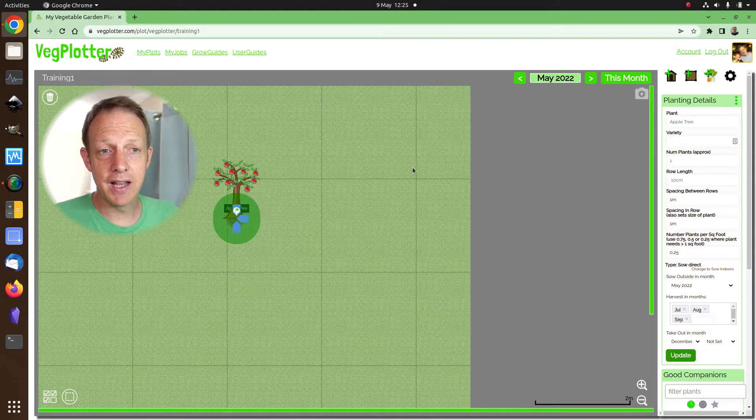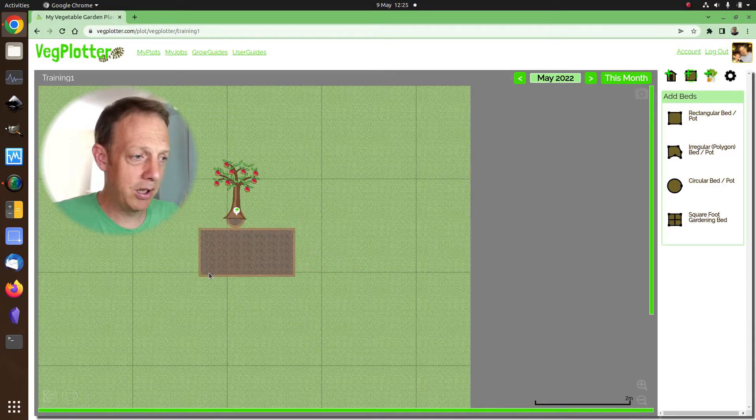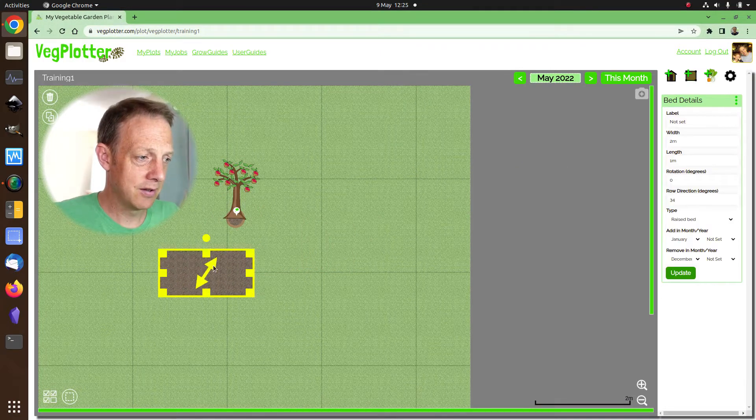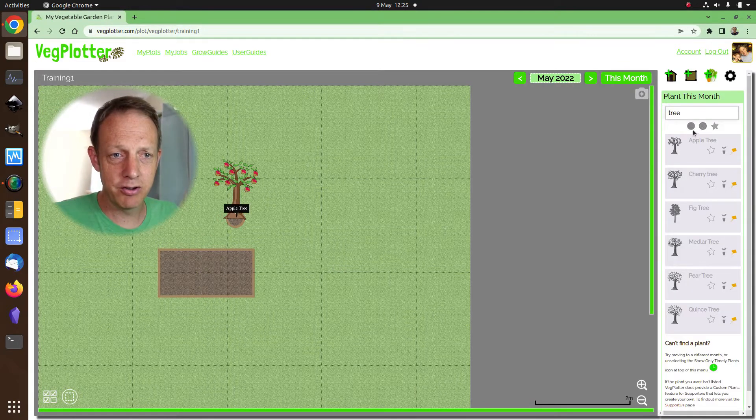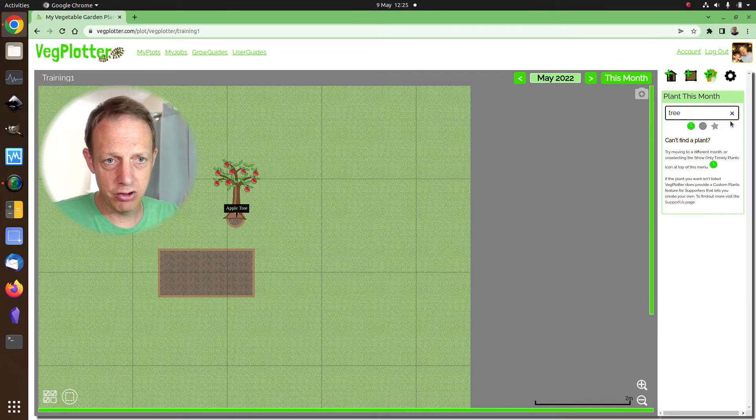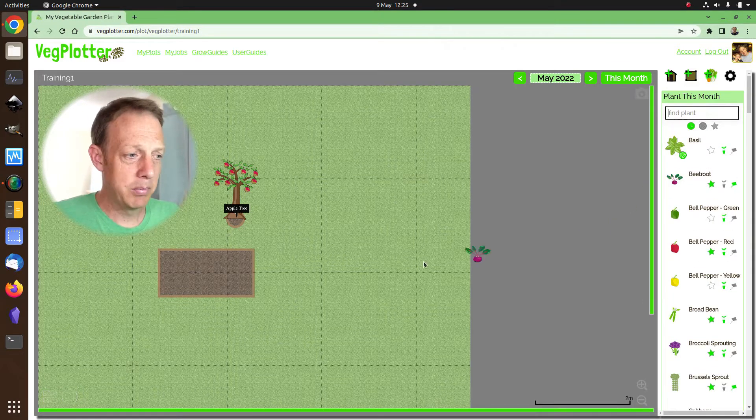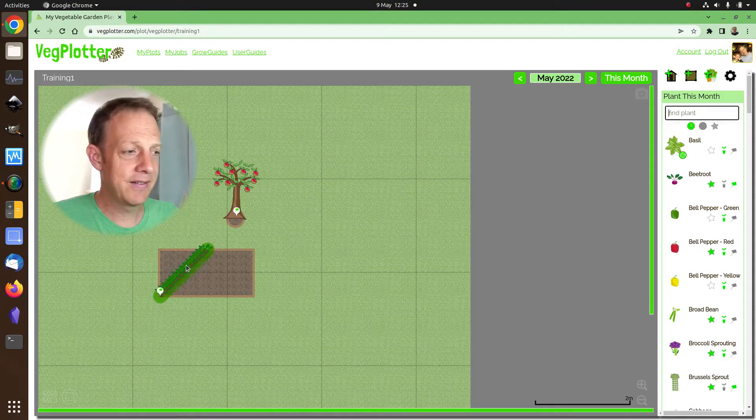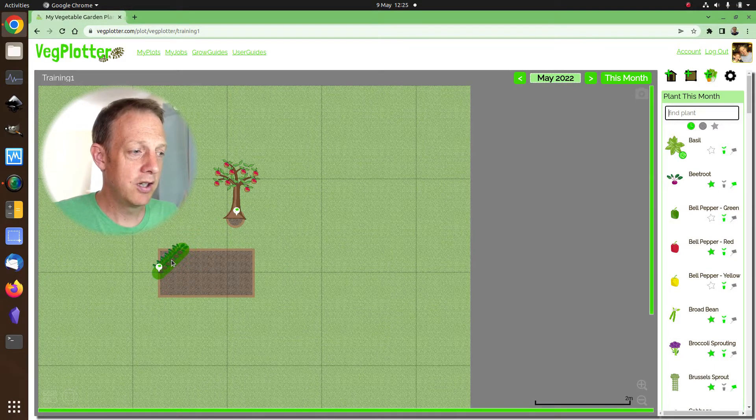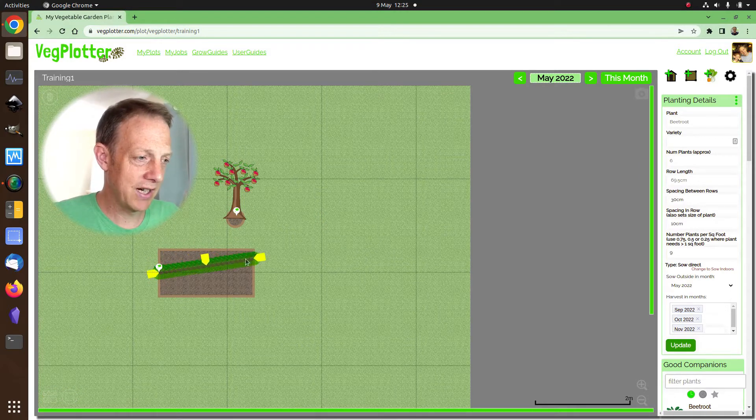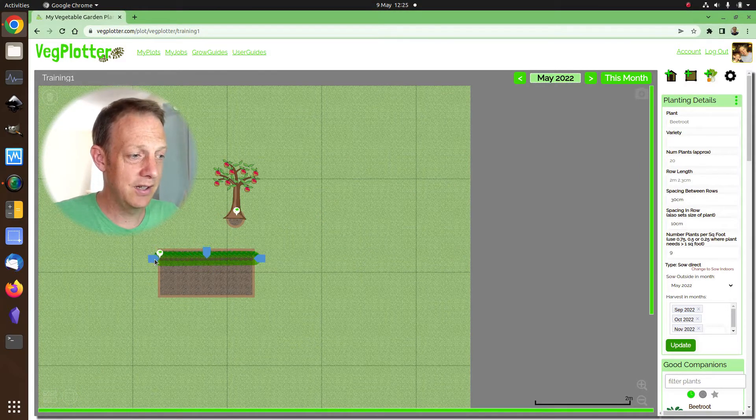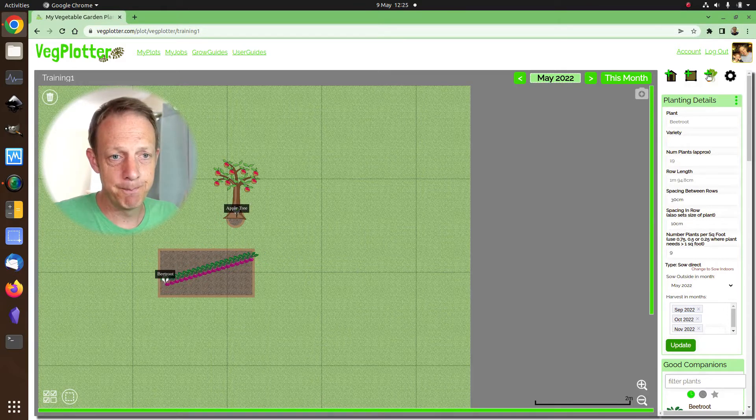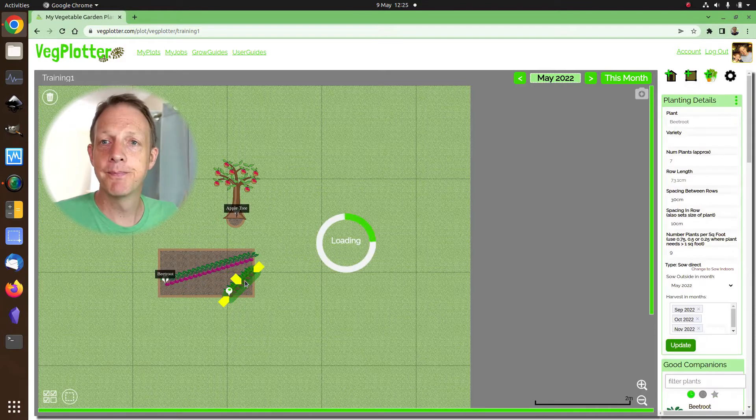Now the reason for that is because when you start to add rows of plants, you can set a row in any row direction you like, and VegPlotter allows you to add on, let's get rid of the tree, add in plants, and it automatically works out the spacing and the row length for you. So you don't have to mess about with all the kind of, like other planners, you have to drag out the corners and all that kind of stuff. You can do if you want to, see here, but it will automatically work out the spacing for you.